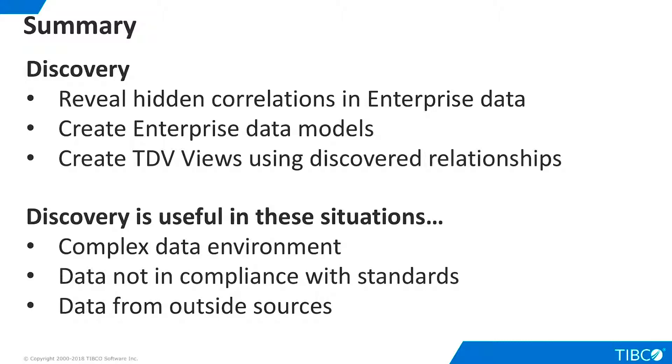Discovery scans both data and metadata in heterogeneous data repositories and offers graphical tools to create data models based on discovered relationships. From these data models, TDV views can be automatically generated.